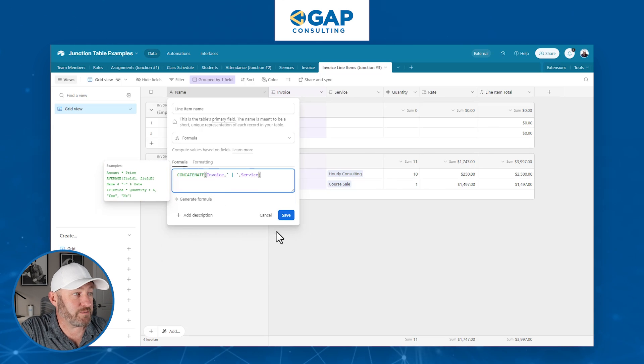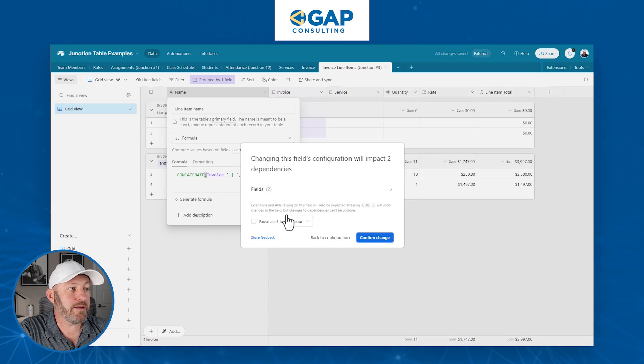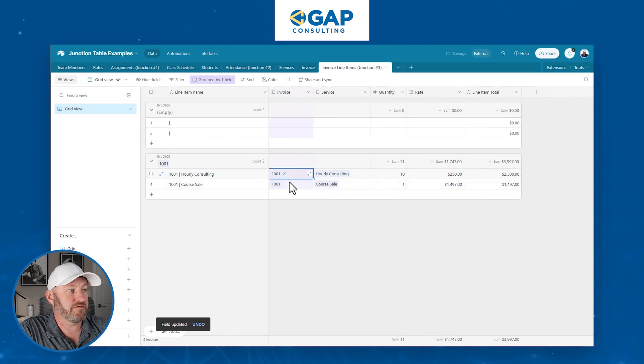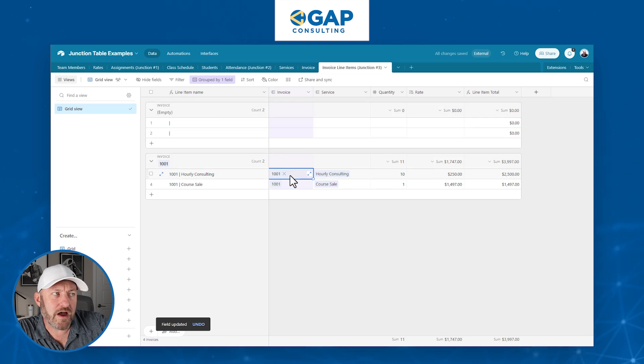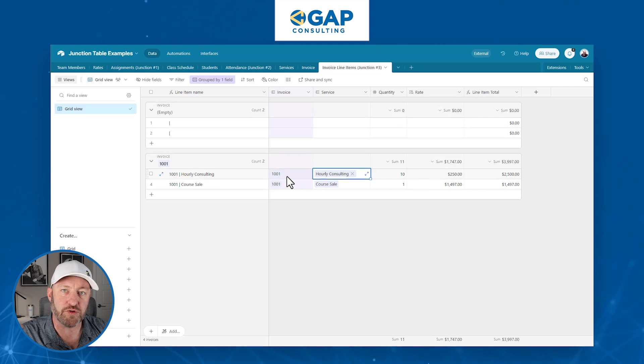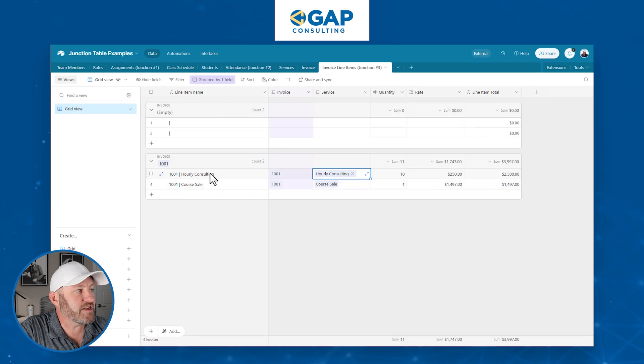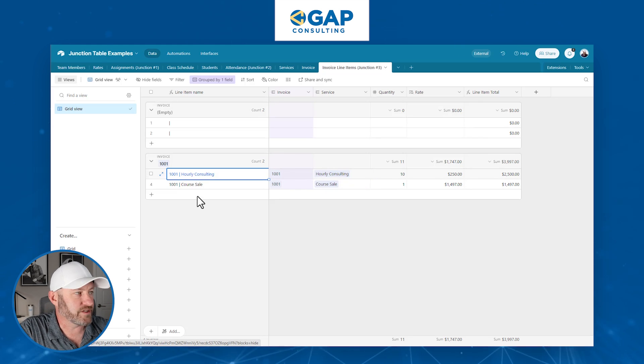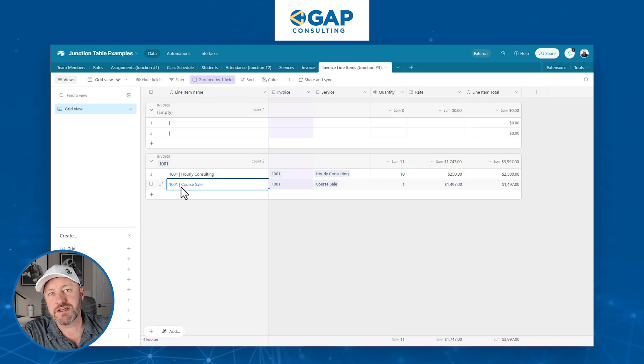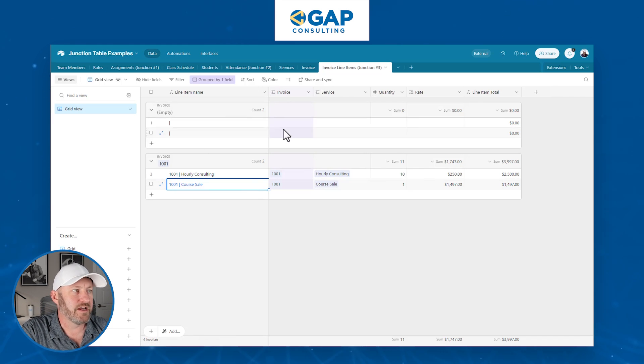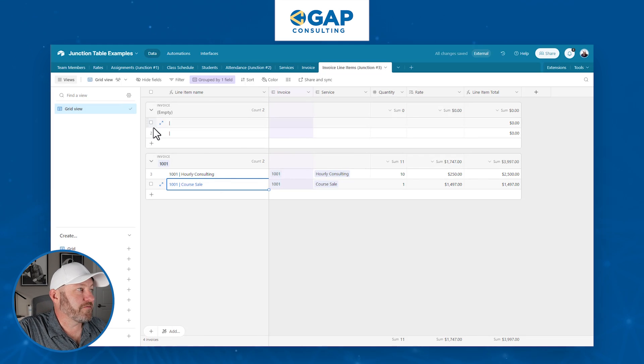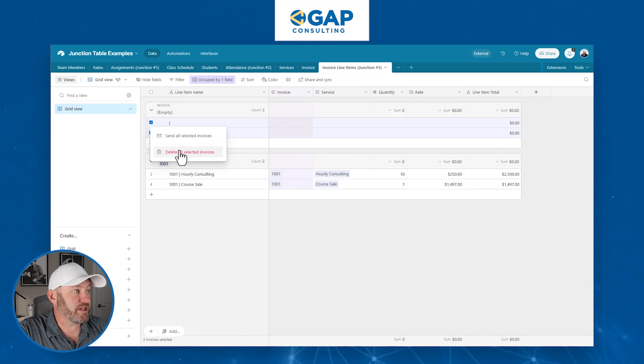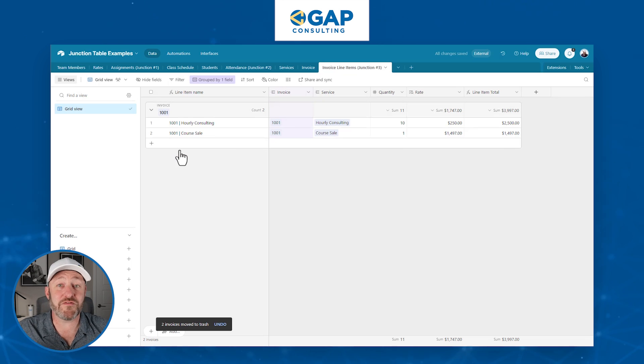Now I like to do this because inside of a junction table, what we are doing is essentially breaking down this detail of saying, on invoice 1001, we sold this service. And that's exactly what this record represents. And so by building this name, I can see invoice 1001 sold some hourly consulting, invoice 1001 sold a course. And that is giving me the breakdown that I need inside of this. Now I've got these extra records still floating around here from when I created this table initially, but you get the idea.